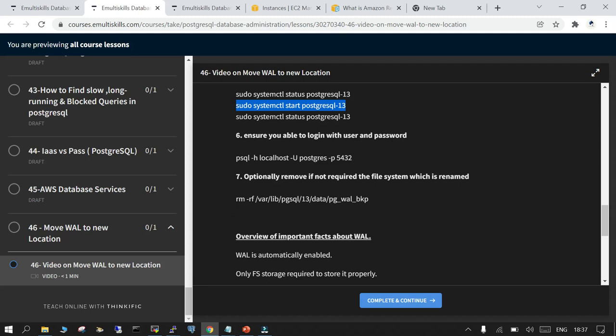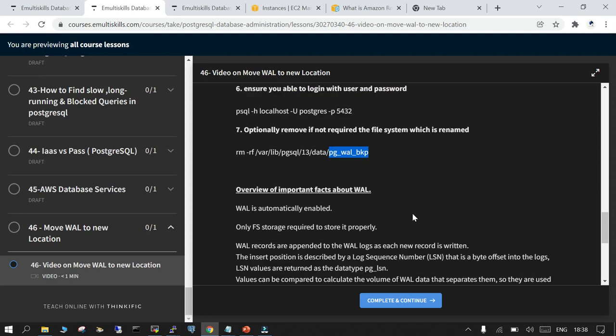The other thing which we should do is if you have already taken a backup of the location where we renamed it, you can take a backup and you can remove it permanently.